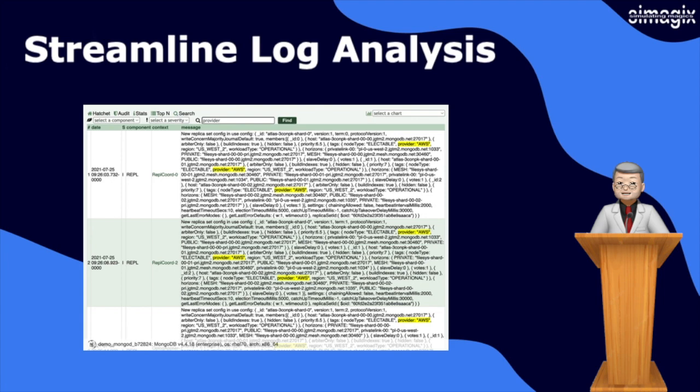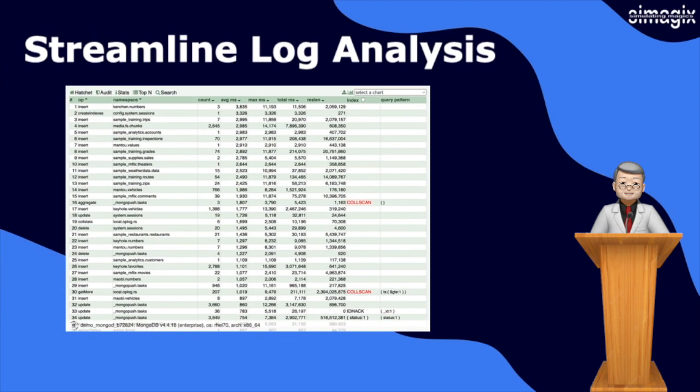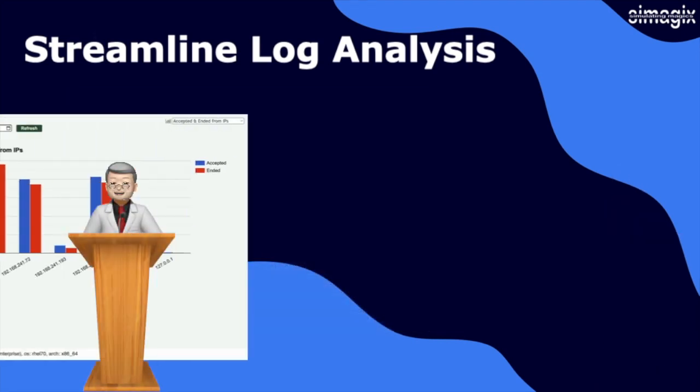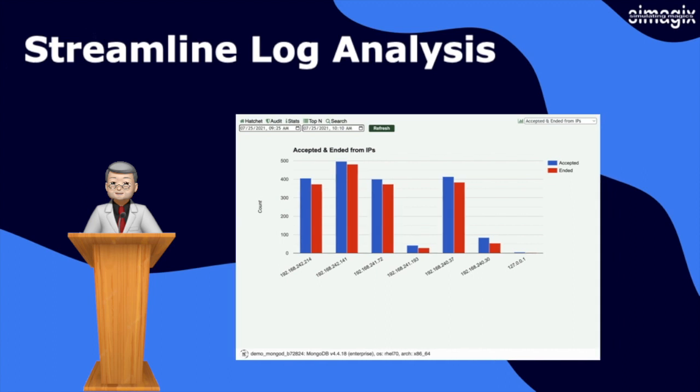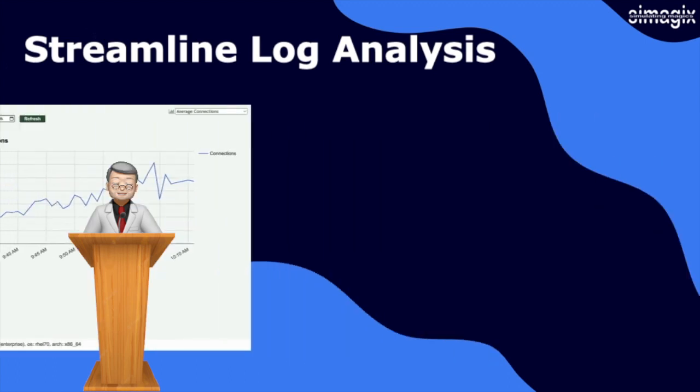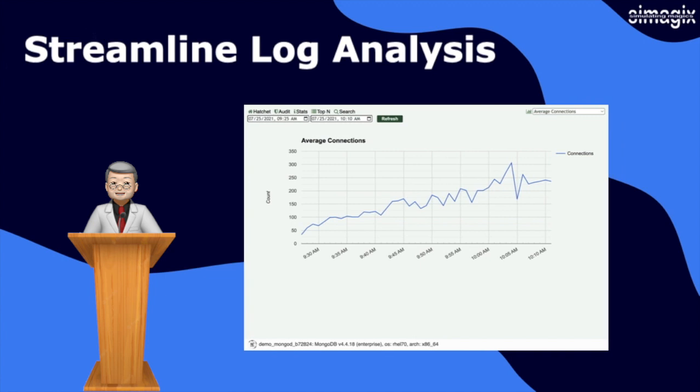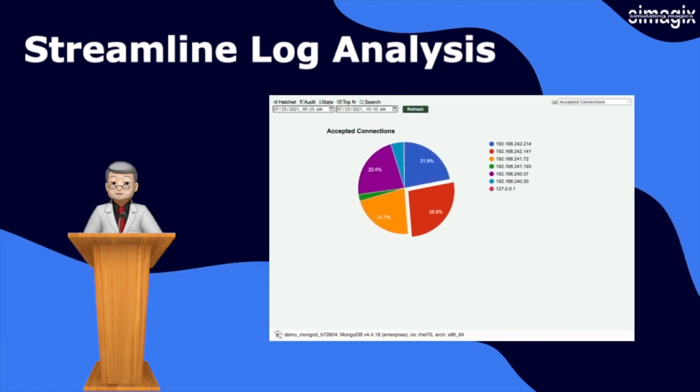Its advanced performance analysis capabilities enable you to uncover performance bottlenecks, optimize query performance, and make data-driven decisions. Additionally, Hatchet provides detailed charts that showcase crucial client information, including geolocation data and driver details, allowing you to understand the geographical distribution and impact of your MongoDB operations.